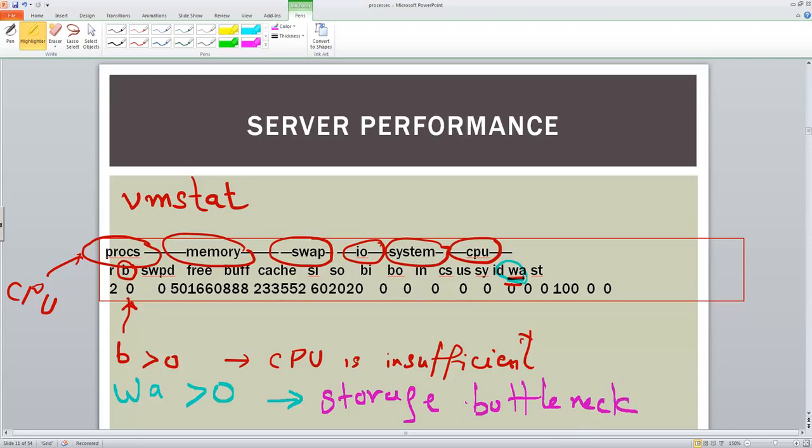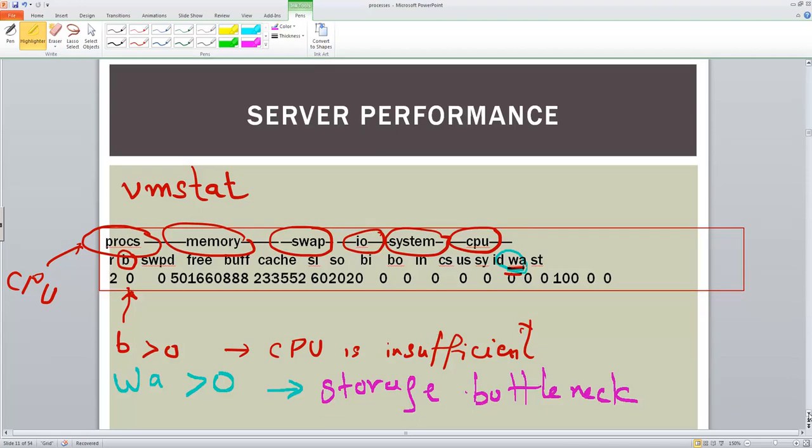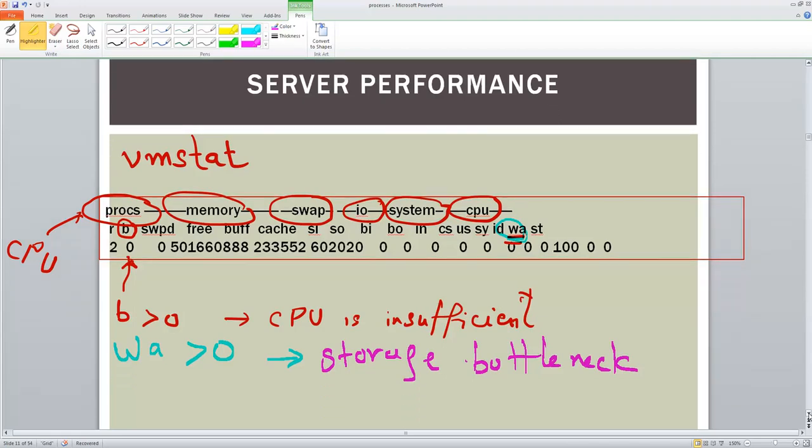So we have seen about the CPU bottlenecks, which is the parameter for CPU bottlenecks. For IO bottlenecks, you have this parameter WA.